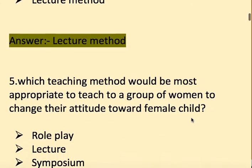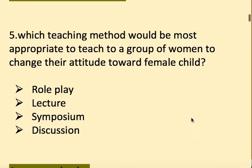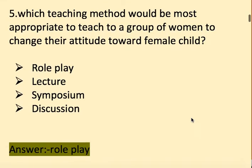Next question: Which teaching method would be most appropriate to teach a group of women to change their attitude towards the female child? Options: role playing, lecture, symposium, and discussion. The right answer is role playing.